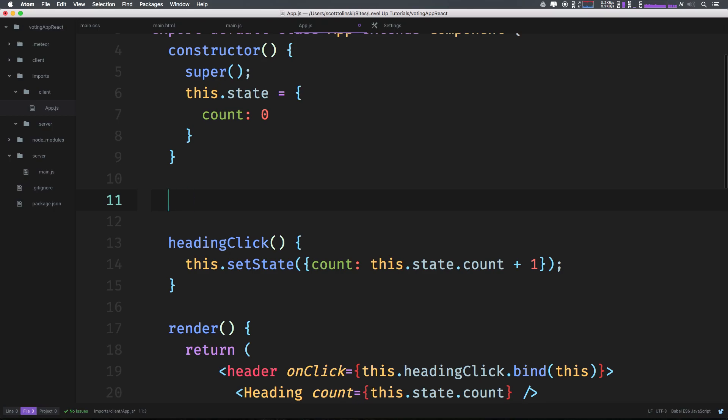And likewise, if you do a not equals, exclamation point equal equals, you can see it's a slash through. I mean this is just awesome, right? This sort of visual representation looks so much better than the exclamation point.